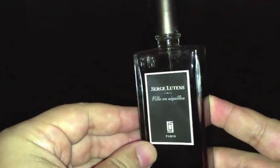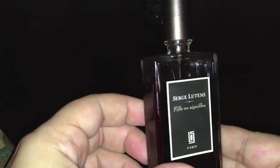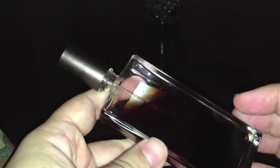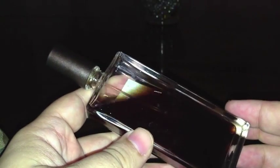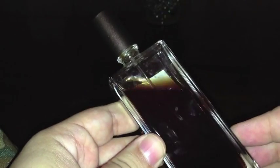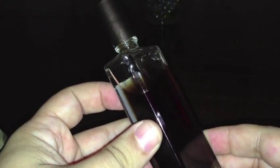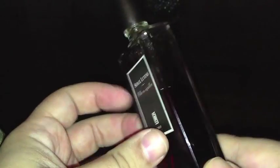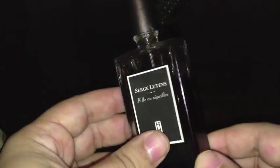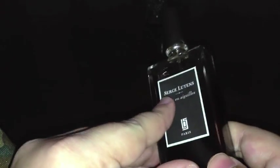Next up, the only Serge Lutens scent that I own now. I have one coming that I've ordered that I'm going to be doing a review on. I did a review on this, this is Fille en Aiguilles. I didn't want to get Chergui and review that because I feel like that's just been done to death. But I do like that scent a lot, so I will be getting that in time. But this is a really nice resinous sort of tree sap piney scent. It means women in pine needles and that's what it's about. Serge Lutens is a great perfumer. I don't like Muscs Koublai Khan, but he's a great perfumer and that's a really good fragrance.